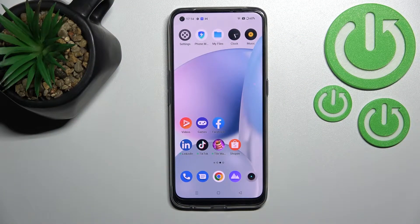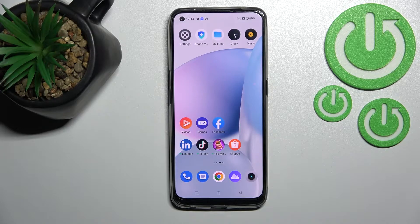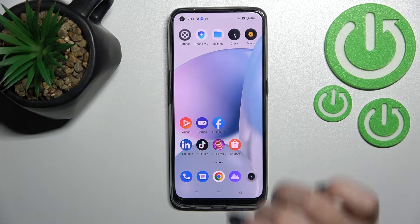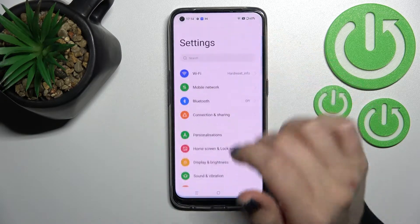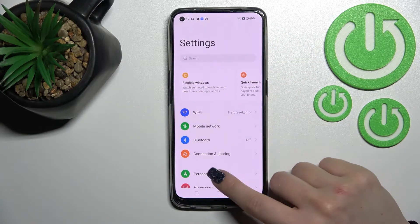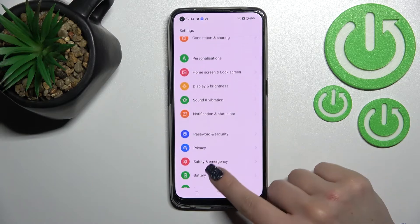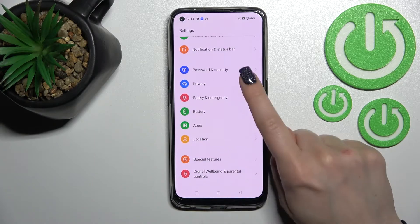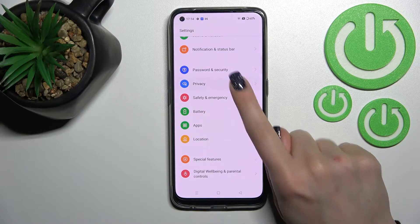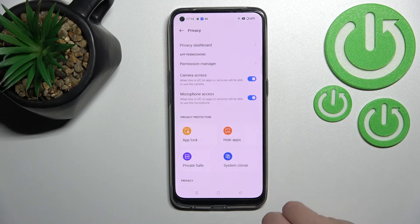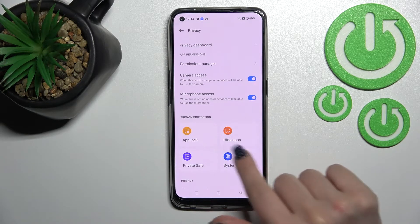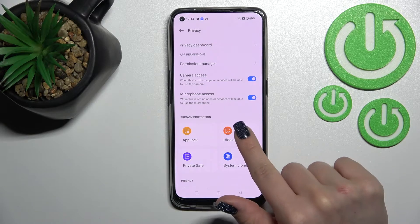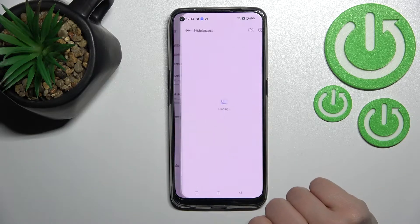Welcome to this tutorial on the Realme 9. I'll show you how to hide apps on that device. Let's open the Settings application, and after that scroll to the Privacy section. Here you will see the Hide Apps option.